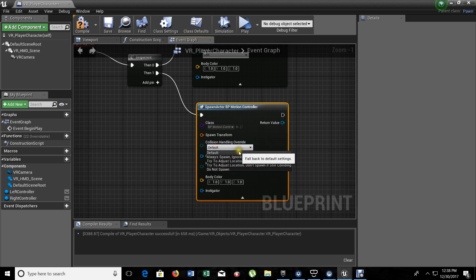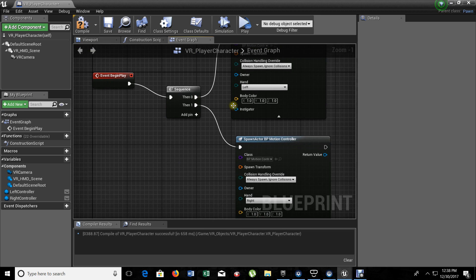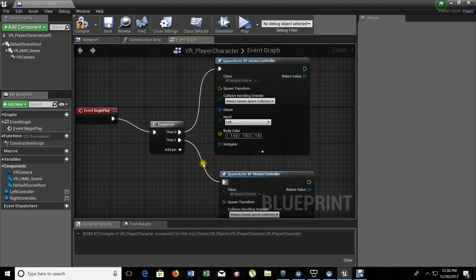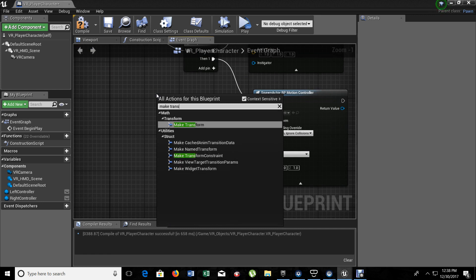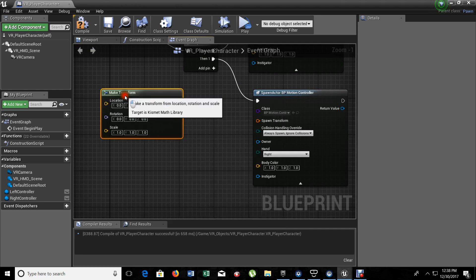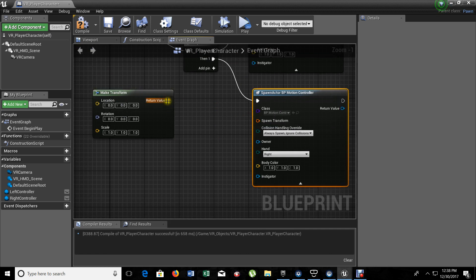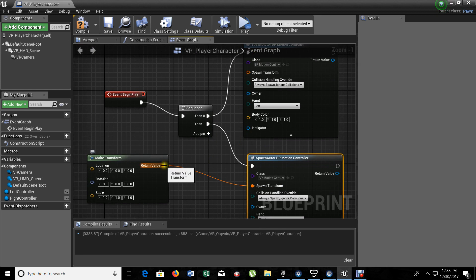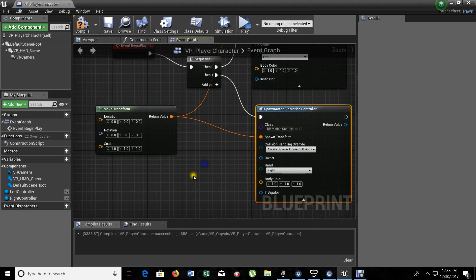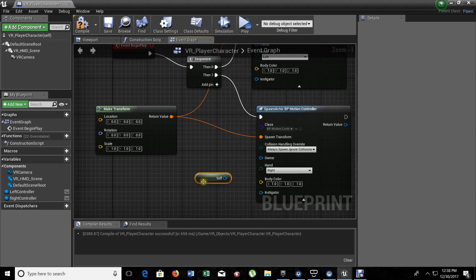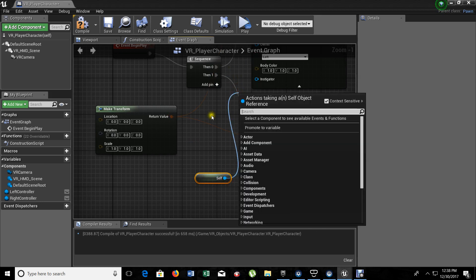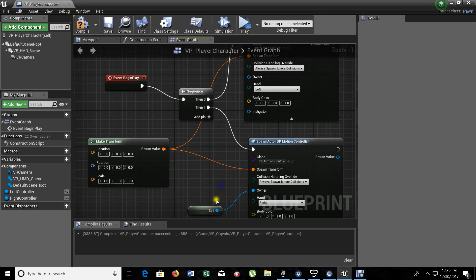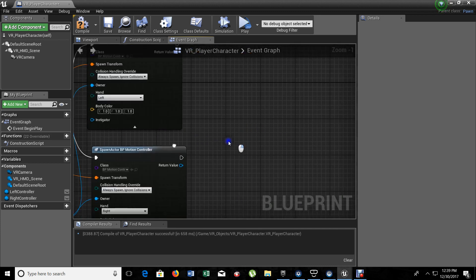And this one is going to be the right hand. Now, here, we need to add a Transform for the Spawn Transform. So, let's make Transform. Just link it to both controllers. And the owner. The owner is going to be the player VR character itself. Why? Because it's where it's going to be spawning with our headset. So, we need to add a reference here. Self-reference. That is the VR player controller. Almost done.